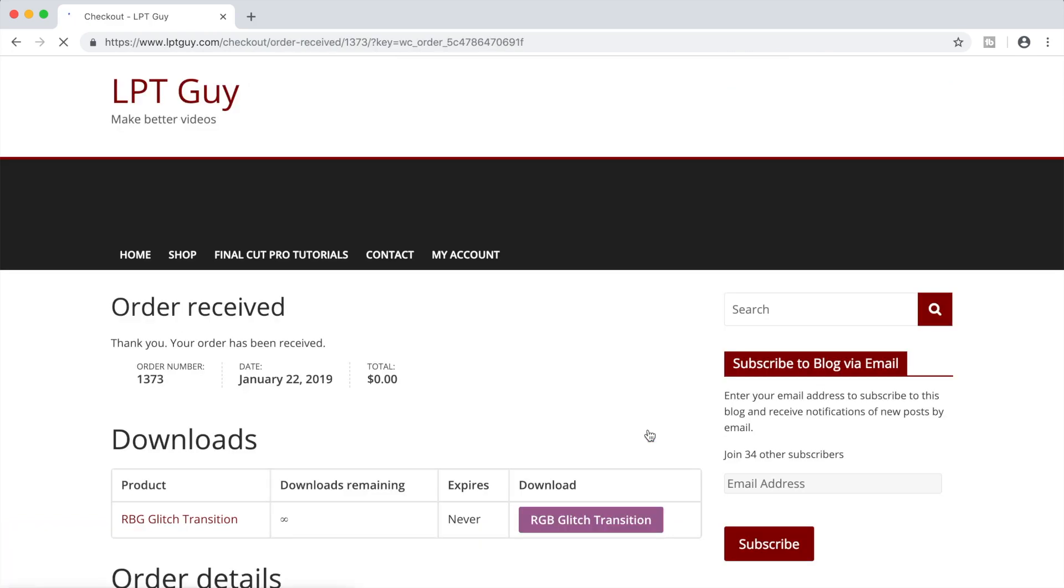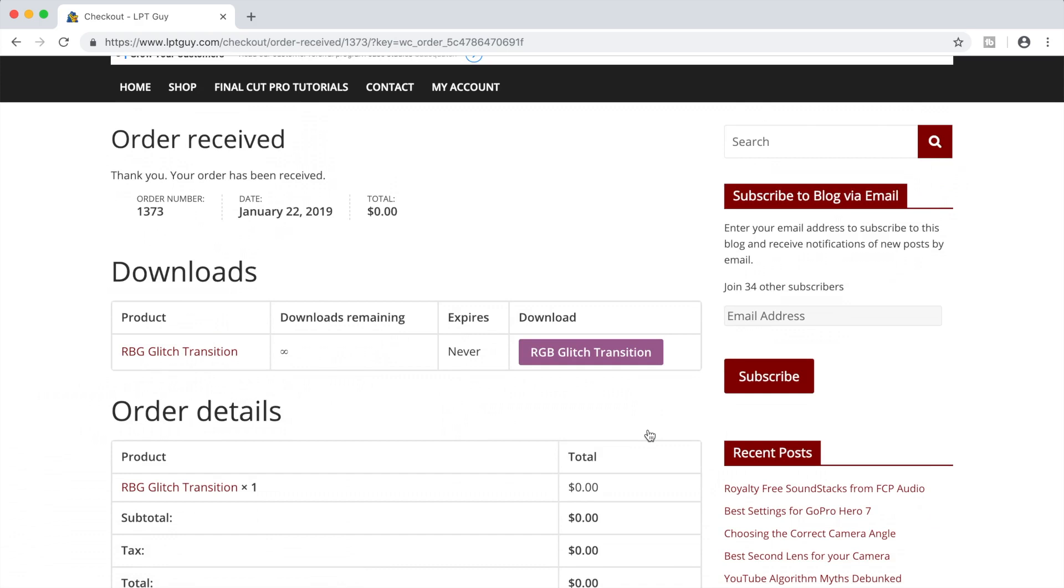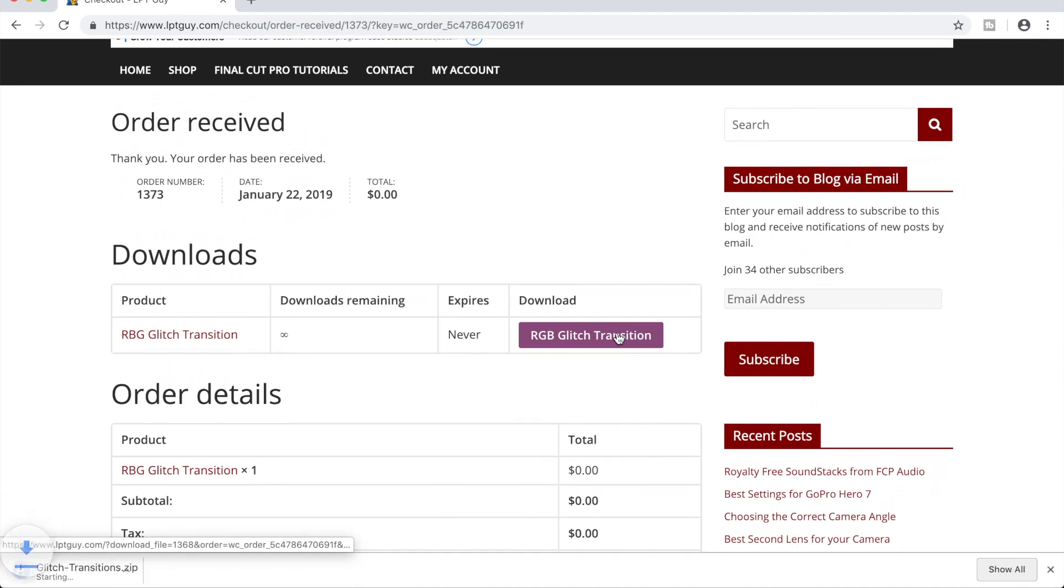You will now be taken to a download screen where you can download the transition file, and you will receive an email with your order confirmation and another download link. Click the RGB glitch transition button to download your free transition.